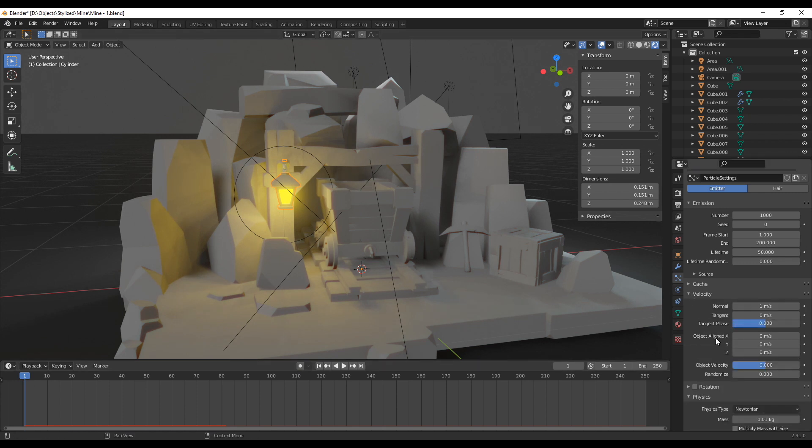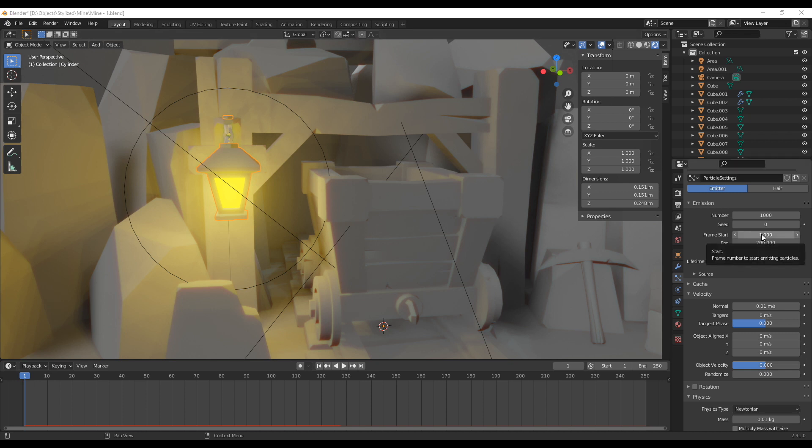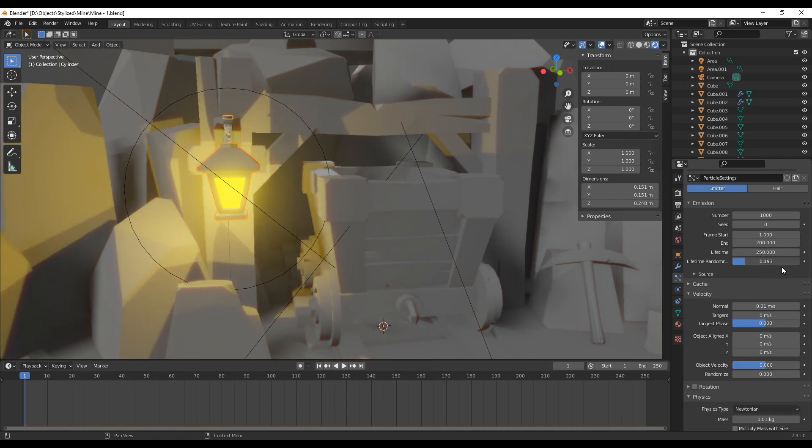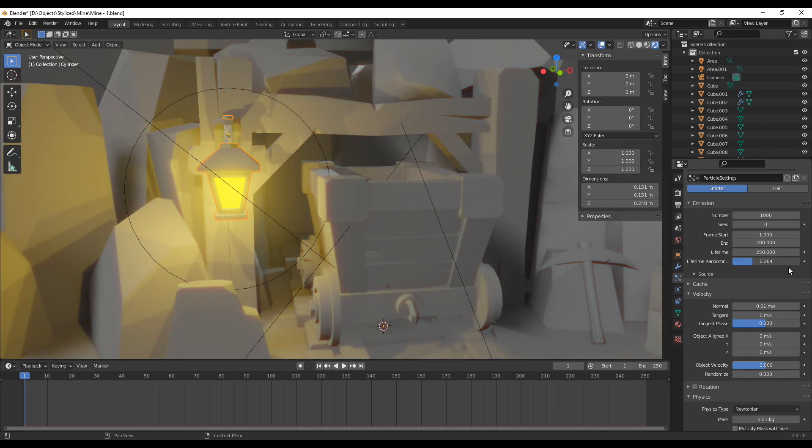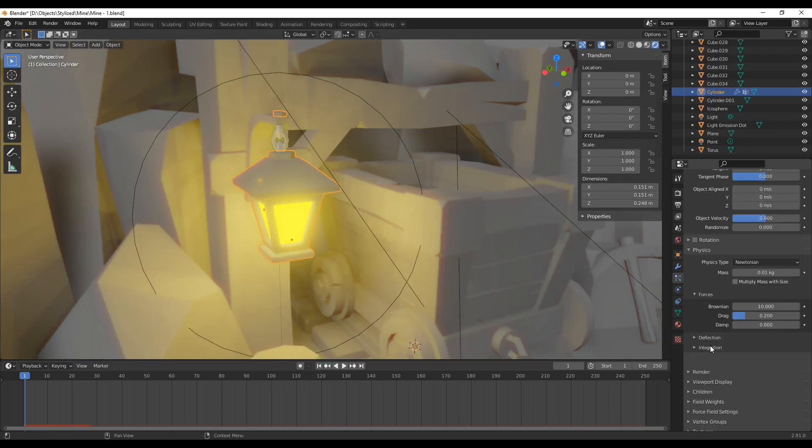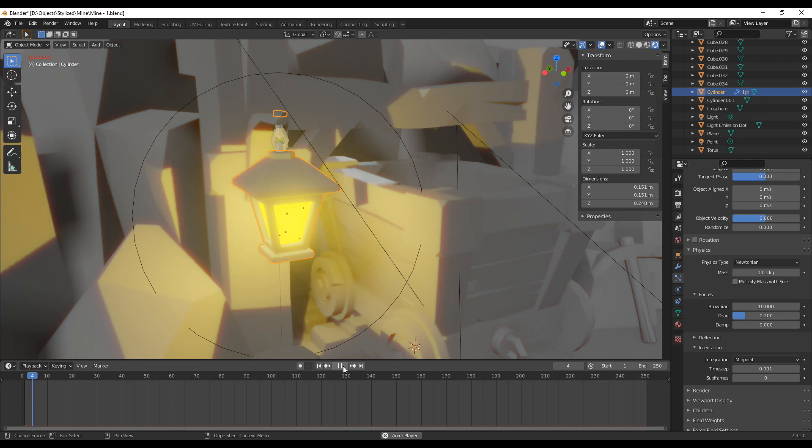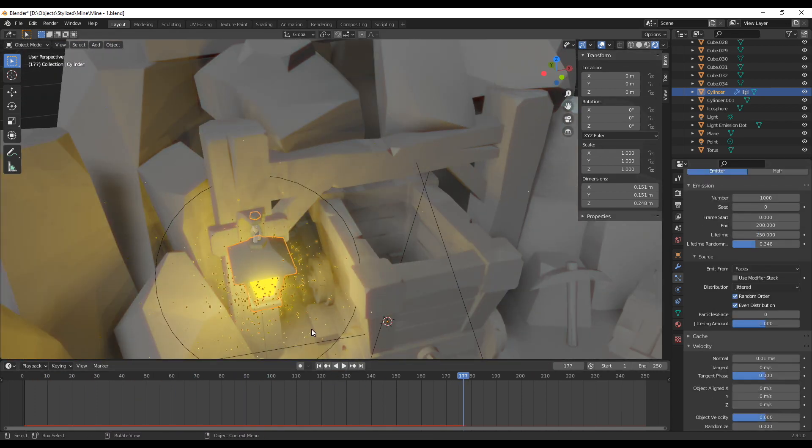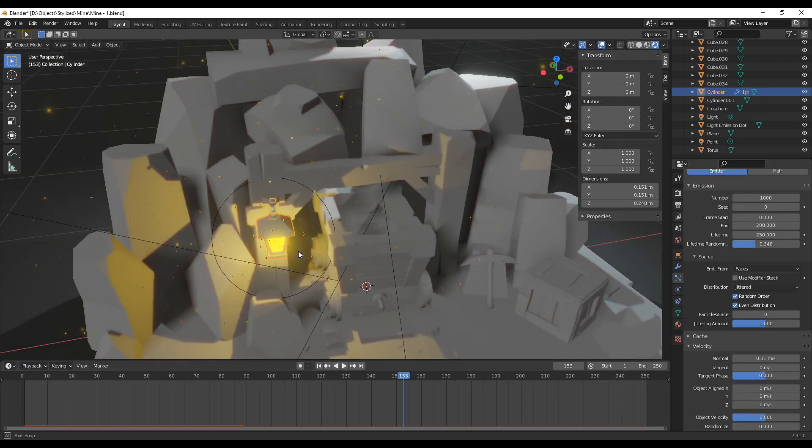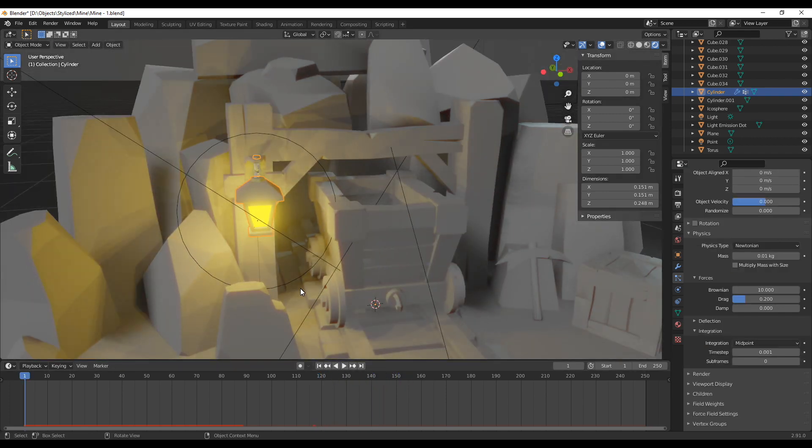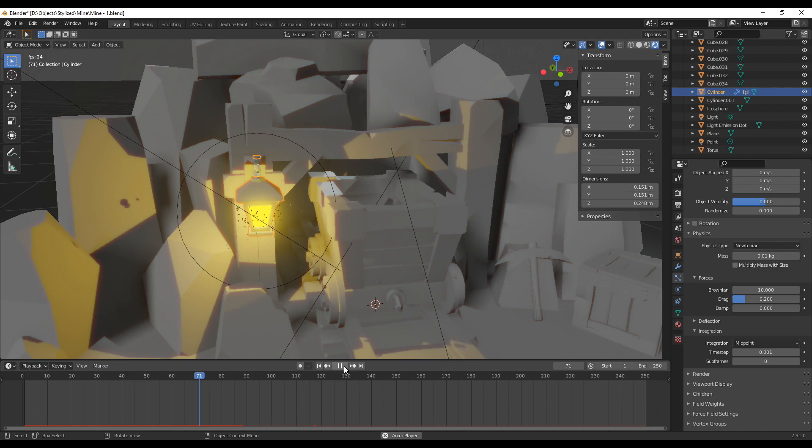If you now run the simulation the particles should fly more horizontally. Now under the velocity tab set the normal to 0.01 meter per second and if you want you can also change the start and the end frame at the top same like the lifetime and the lifetime randomness but you can also change those values a little bit later on when you actually see how your animation is going. As a final change under the physics header under integration change the time step to 0.001. I think that's the smallest value that you can actually change that to. And you should have a lot of slowly spreading fireflies now if you play it.